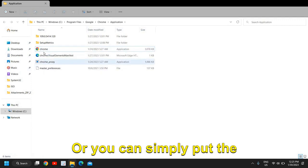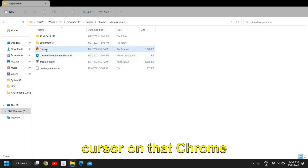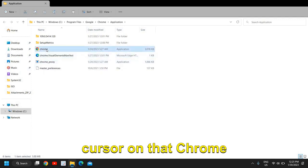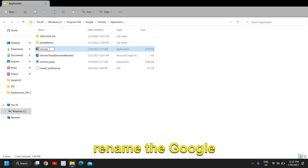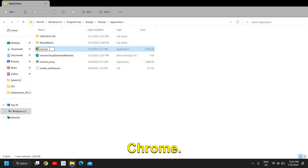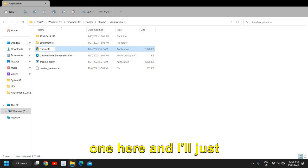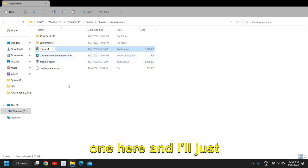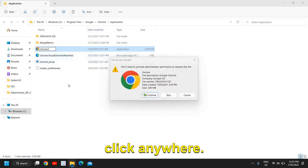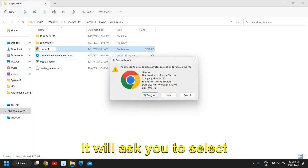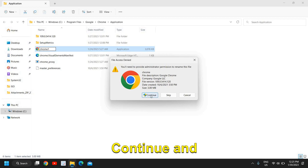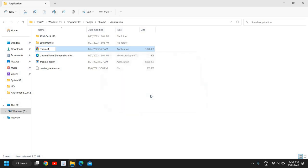Or you can simply put the cursor on that Chrome twice and it will let you rename the Google Chrome. So I'll mention Chrome 1 here and I'll just click anywhere. It will ask you to select continue and I will do that.